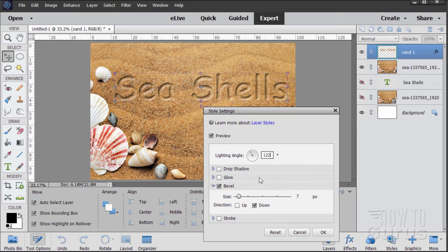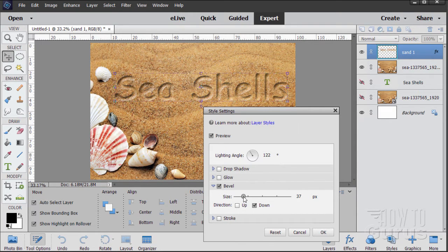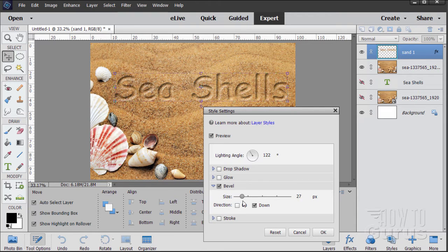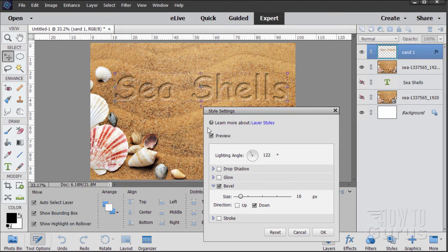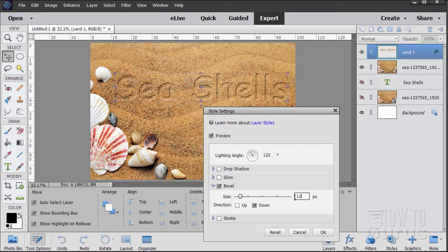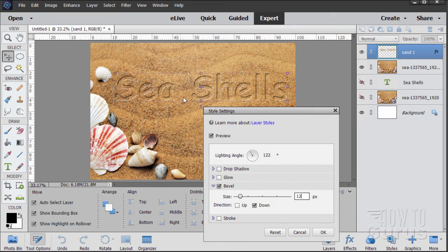Now we want to play around with the bevel here. If it's too much, you don't see it. If you go too far, it looks kind of weird. So get just the right amount. For the size of the lettering, I think that 12 pixels looks pretty good. So this is what we have here. Just kind of a thin edge, a thin shadow, and then a thin highlight.